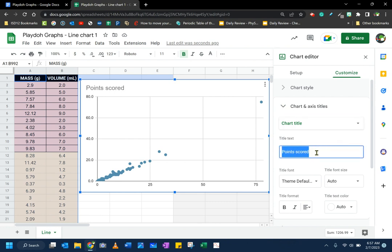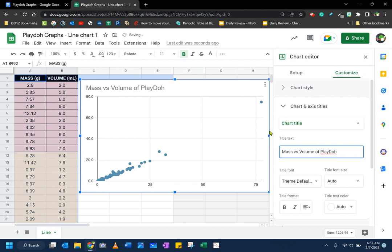So my chart title is not correct. It's still in the placeholder text. It says points scored. We didn't score any points. What we did do was we looked at the mass versus the volume of Play-Doh. So I'm going to change the title to reflect that. So people know what my chart is about and it helps remind me what my chart is about.